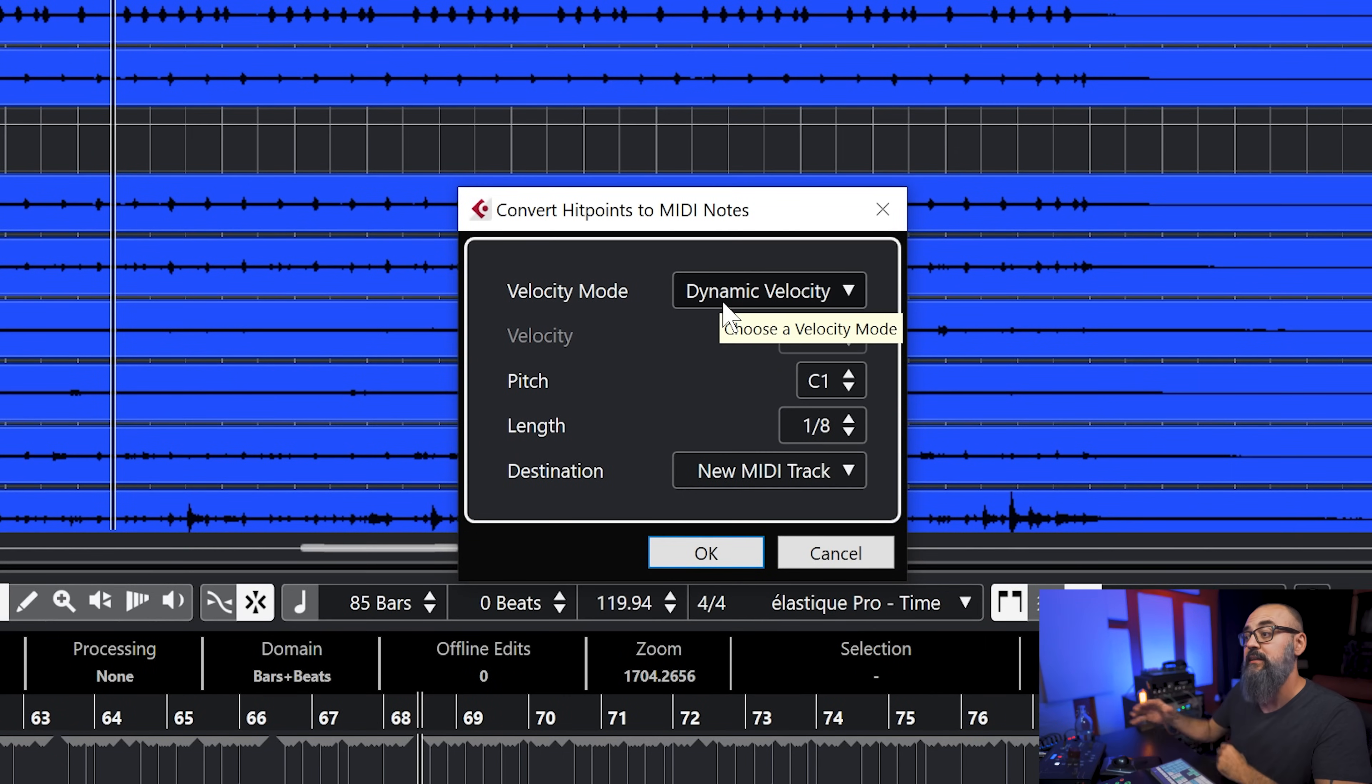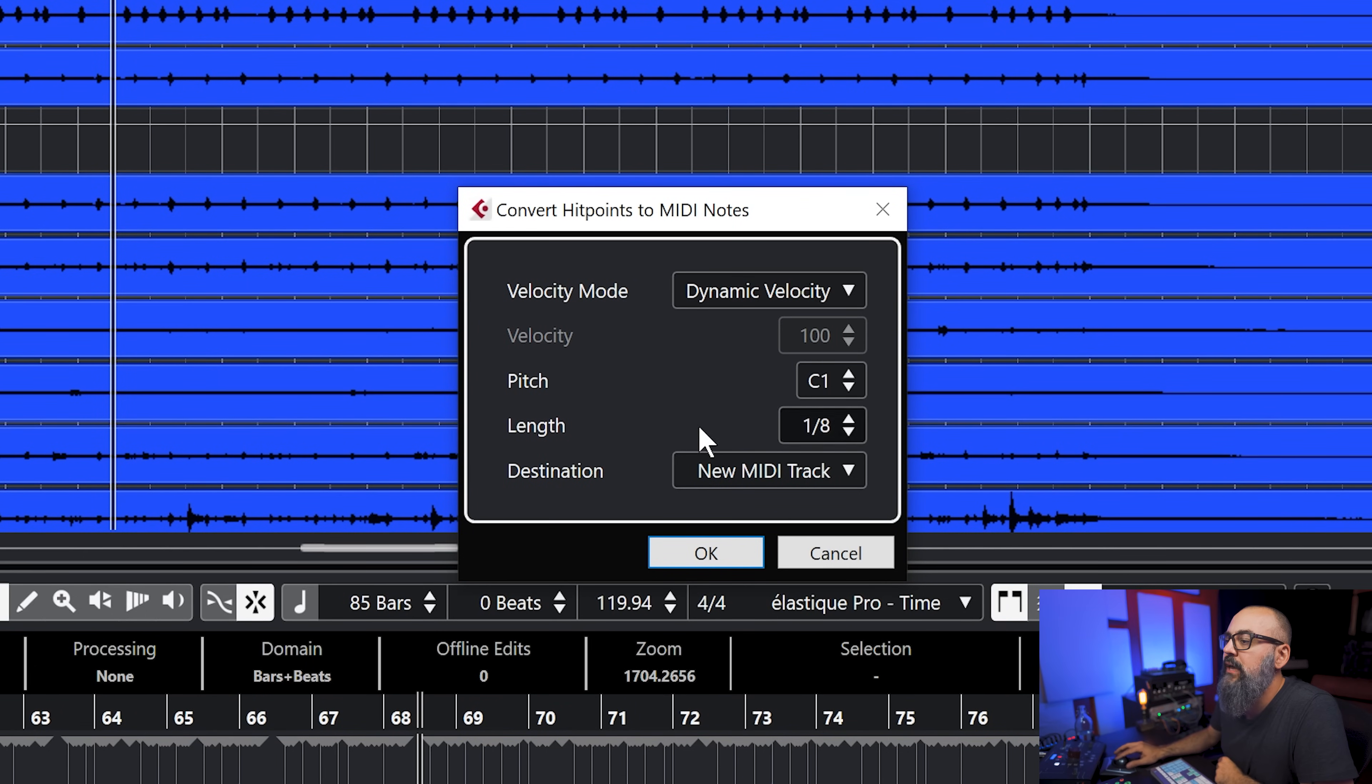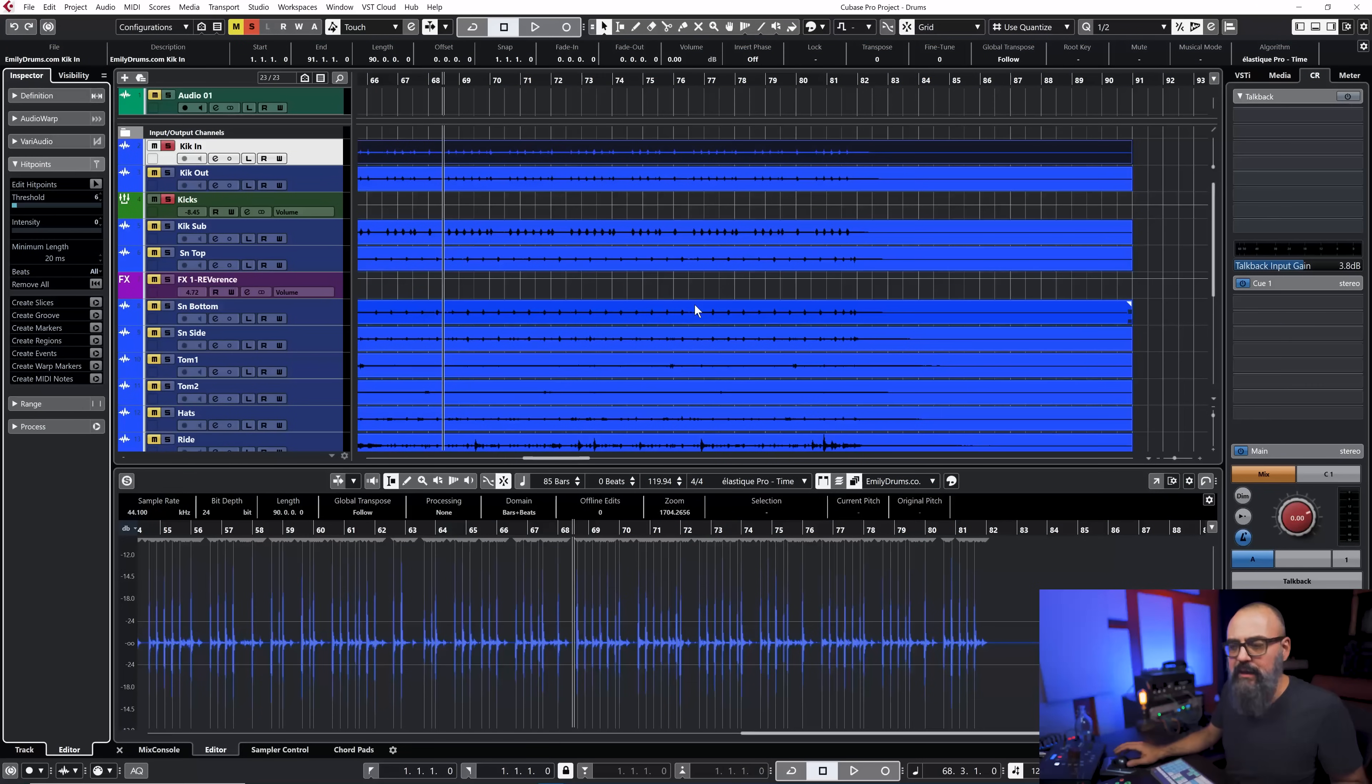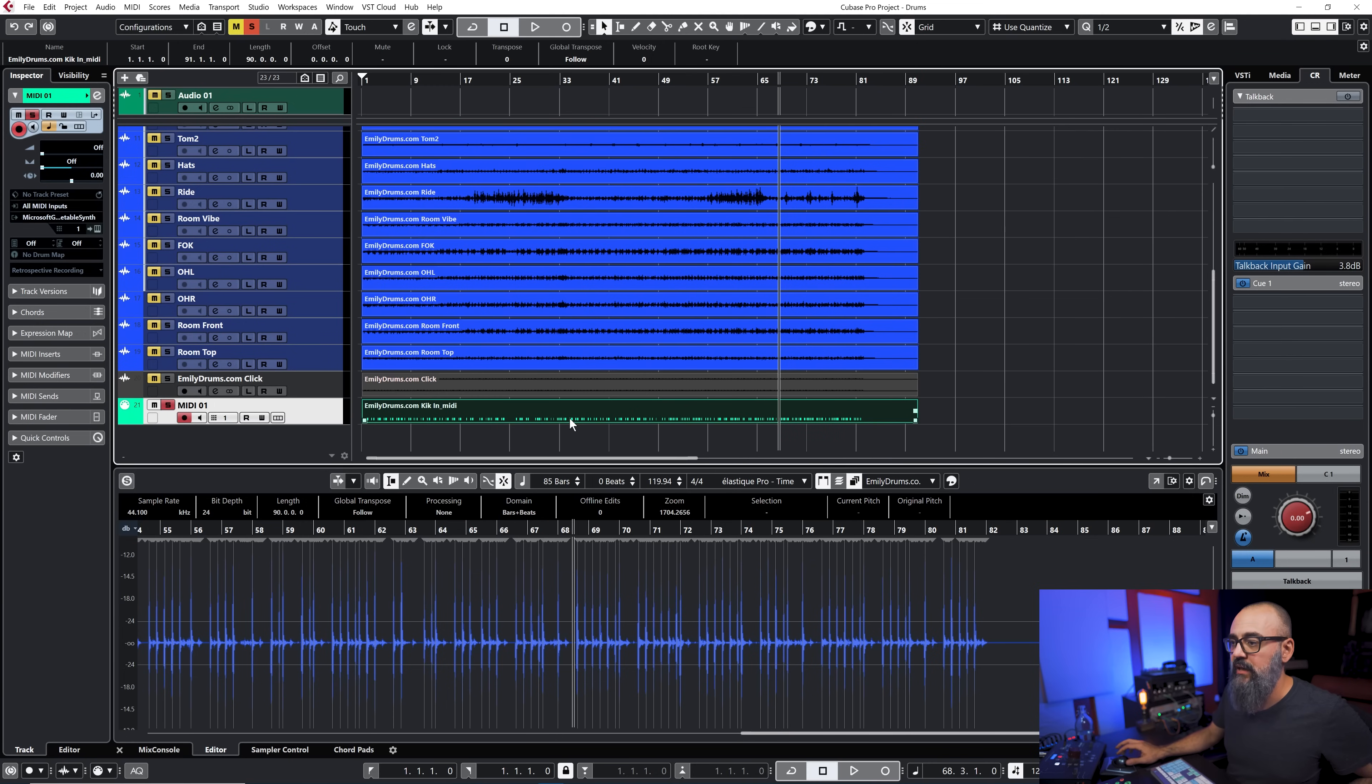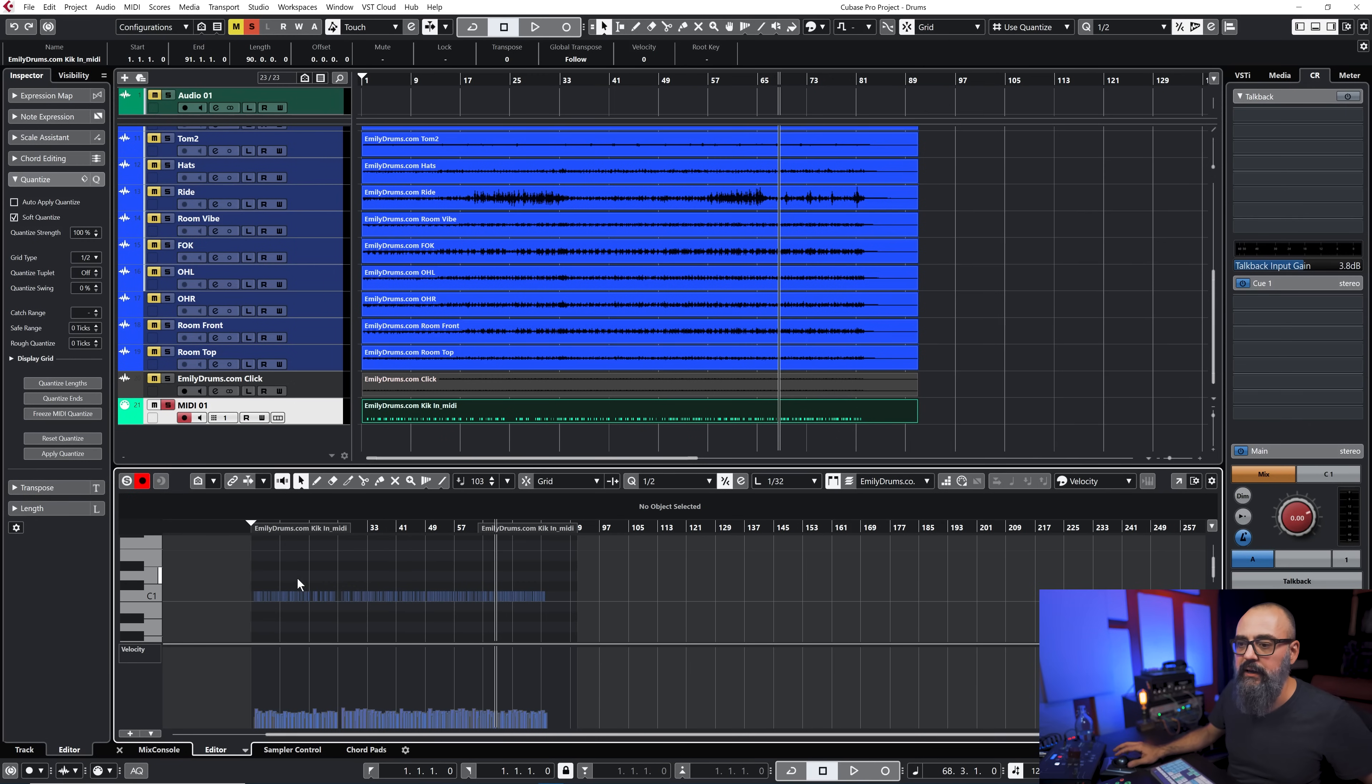I'm going to use a drum virtual instrument and usually with a VSTi drum VSTi we have several samples per instrument like the kick drum will have several kick drum samples with different velocities. By selecting dynamic velocity that will create MIDI notes with some velocity depending on how hard the drummer was hitting the drums. I'm going to keep the pitch to C1 and length to one eighth of a note. For destination I'm going to select new MIDI track, click on okay and at the bottom I should have a full MIDI channel with all of my notes.